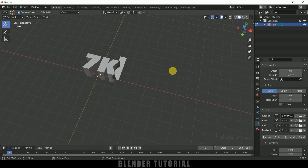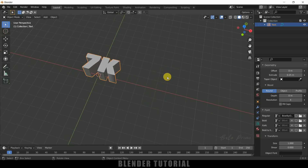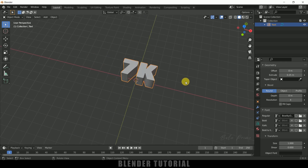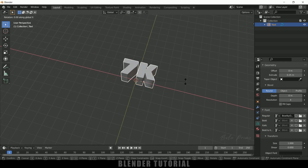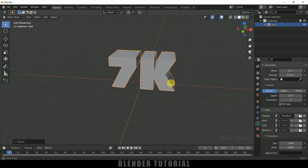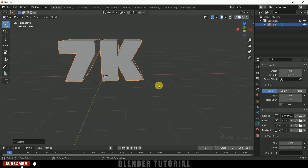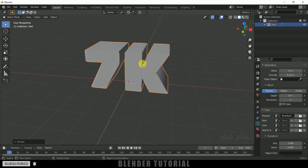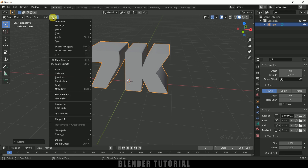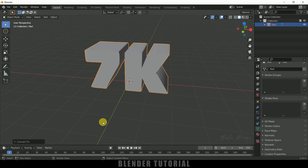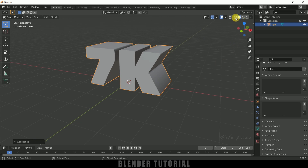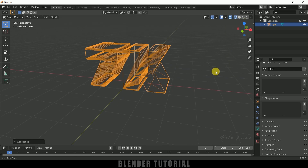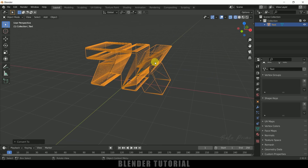Press Tab again to exit edit mode. Now let me rotate that — RX90 — so we got our text here. Currently this is not a mesh, so first we need to convert it into a mesh. Go to Object, Convert To, and select Mesh. If I move to wireframe mode you can see we got our mesh, but it is not proper yet.